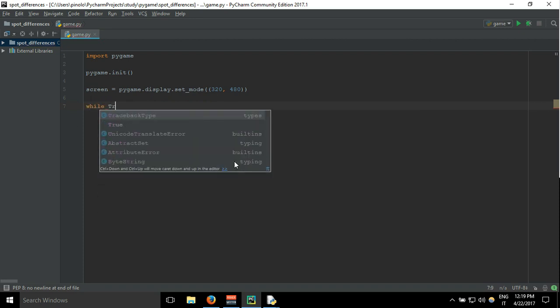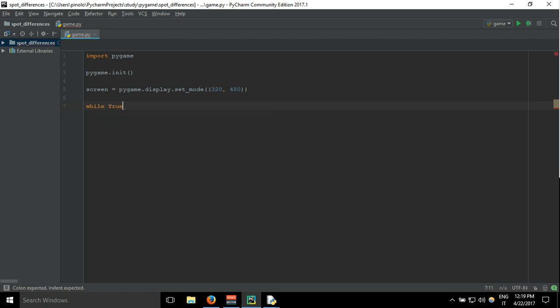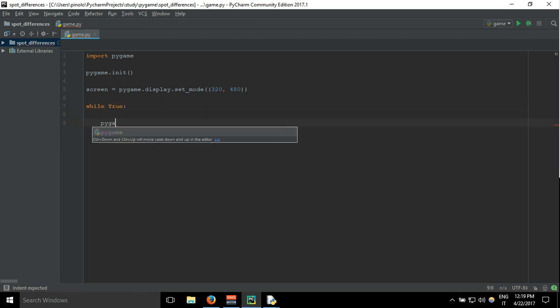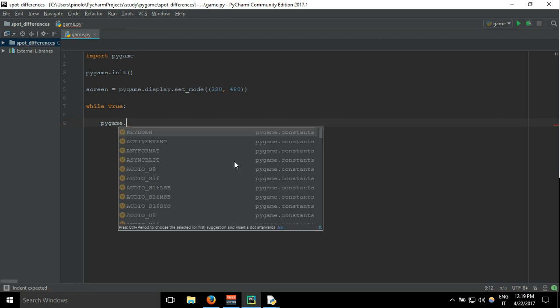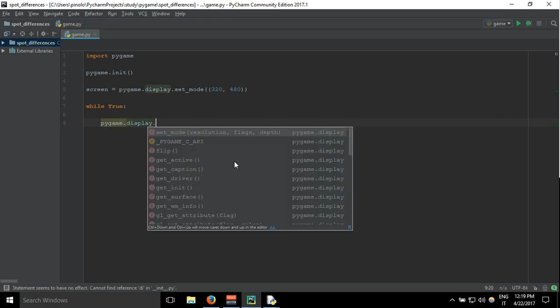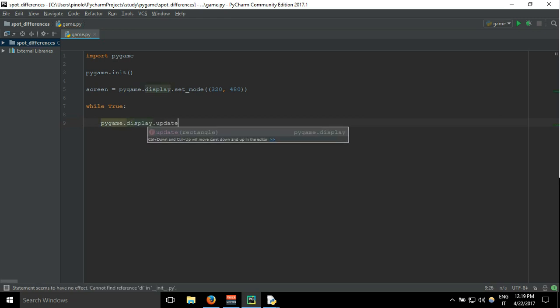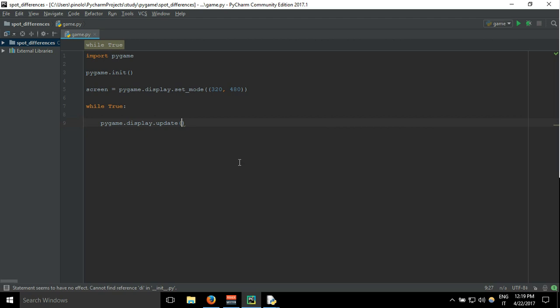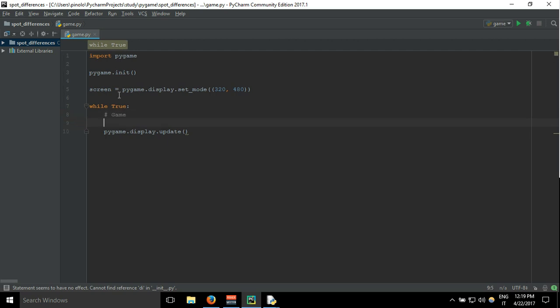And then pygame.display.update. And basically everything that is here will be the game. Everything that we display here inside will be repeated using this while loop.